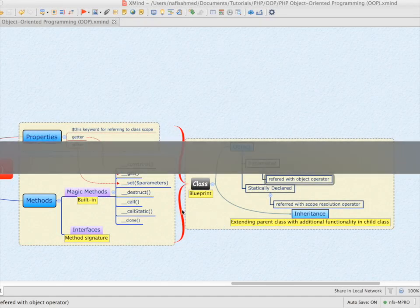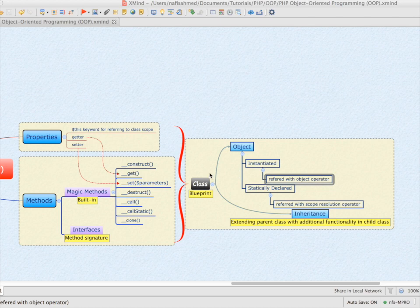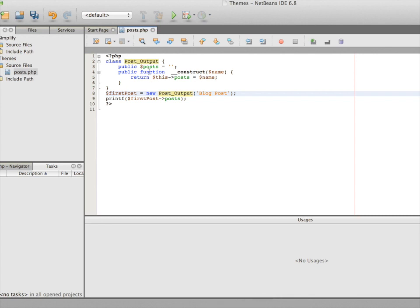We talked about magic methods — we use the double underscore construct magic method inside our code. We also talked about classes and took the first step of creating an object. The first step was to instantiate the object outside our class using the blueprint we named as the post output class. We created an object called first post, which is also somewhat of a variable that uses memory allocation.